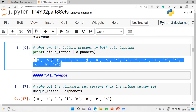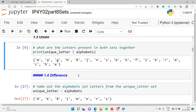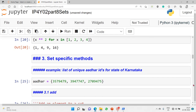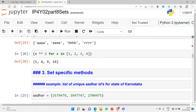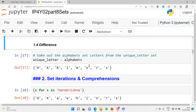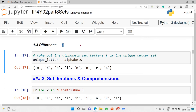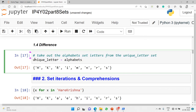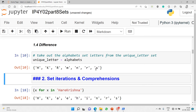Both sets together consist of these letters. Now we'll get the difference using the minus operator. The difference takes out the alphabet set letters from the unique letter set — 'unique_letters' minus 'alphabets'. Whatever letters from alphabets are inside unique_letters get removed. We see H, K, R, M, N, S — the letters common to 'alphabets' have been removed.